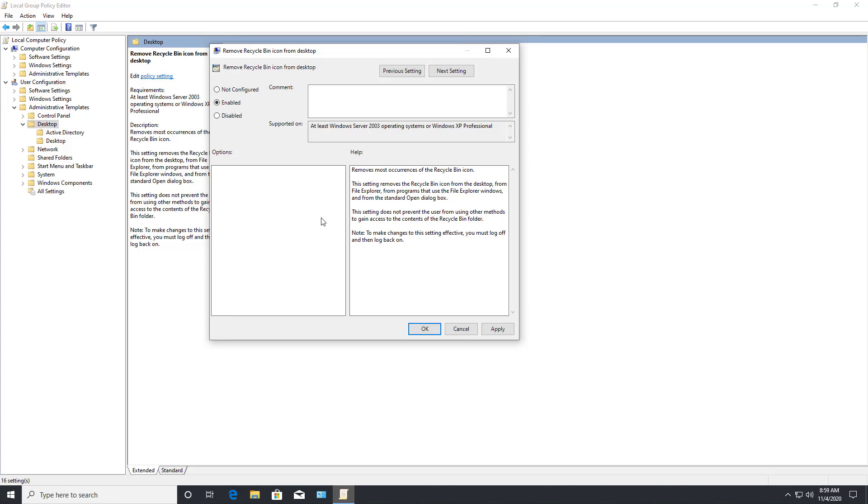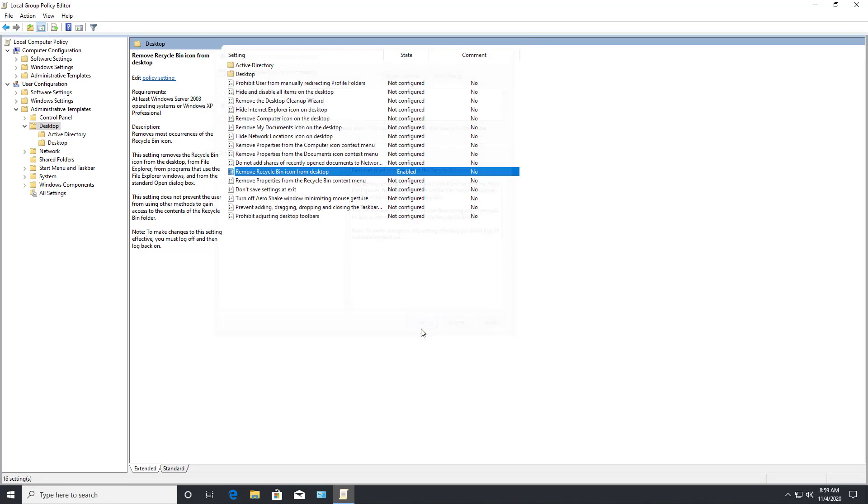So I'll click enabled and then I'll click OK and close. Now I need to restart and we should see that recycle bin disappear.